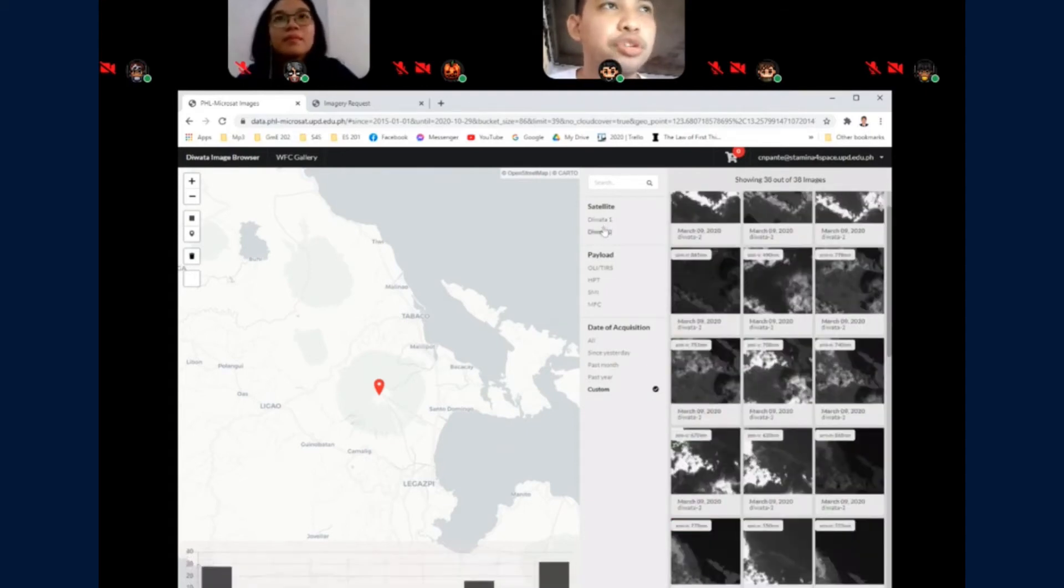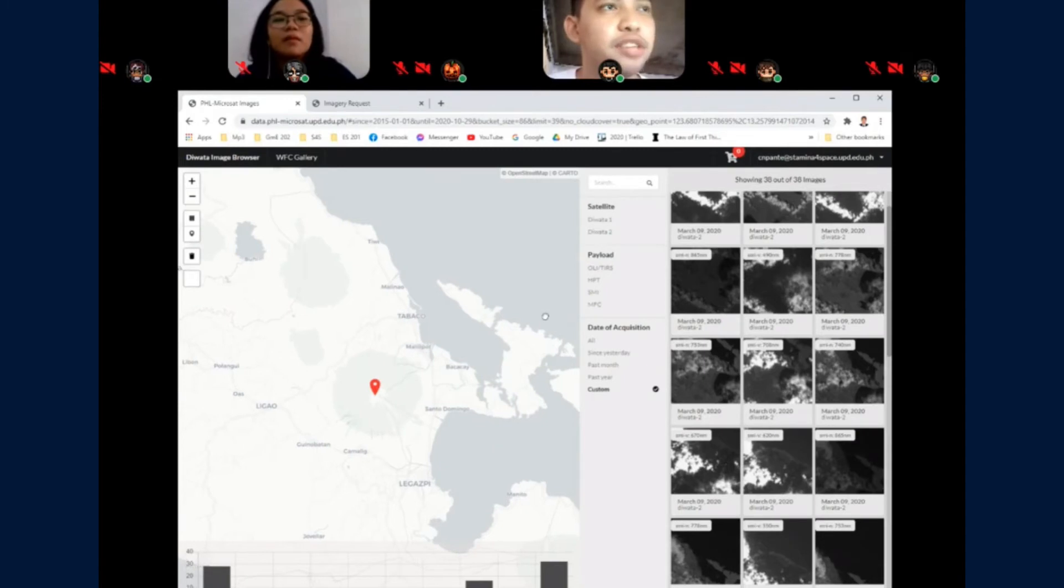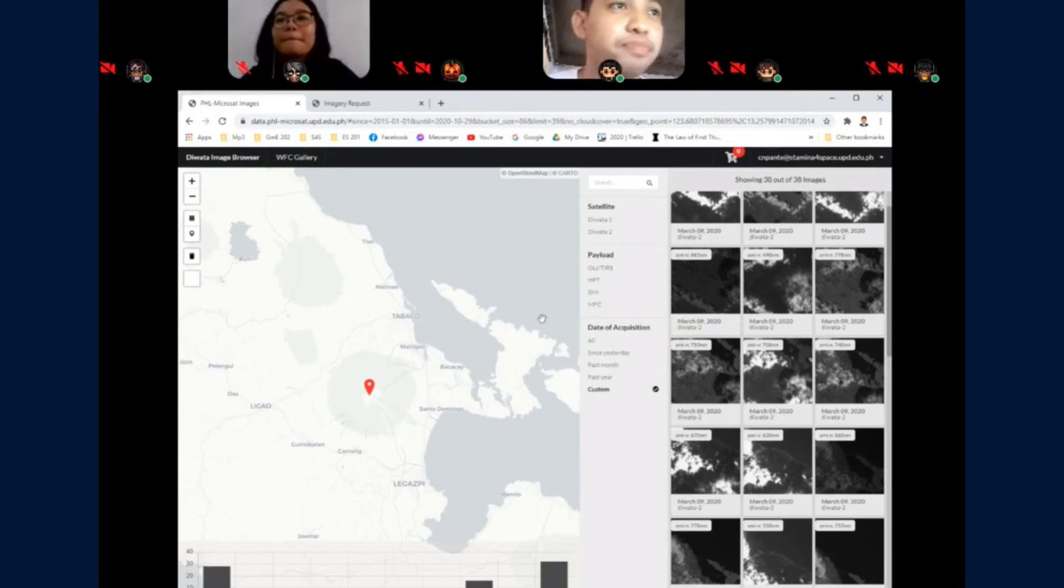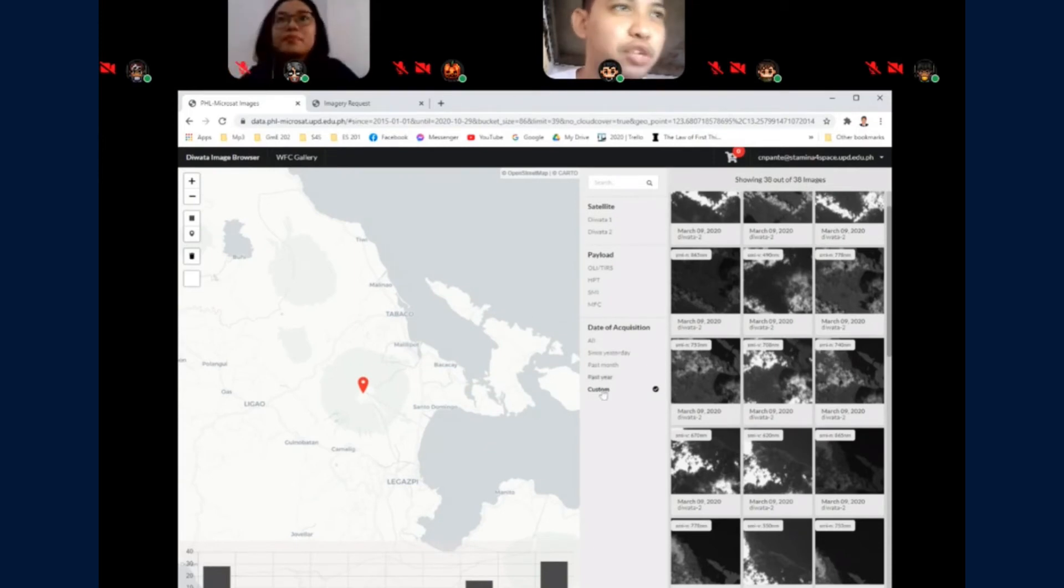You can also filter by payload. Currently we are serving SMI images and HPT images, and HPT images are coming soon. You can also use the date of acquisition filters.